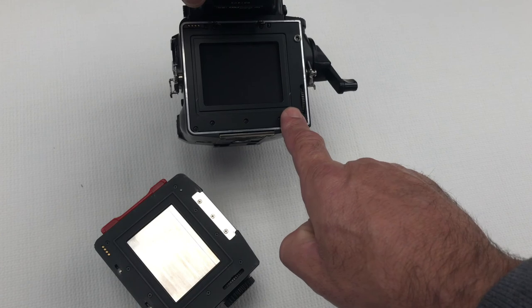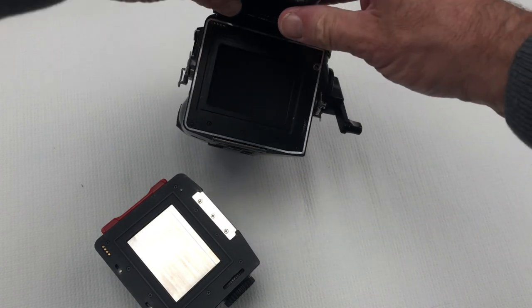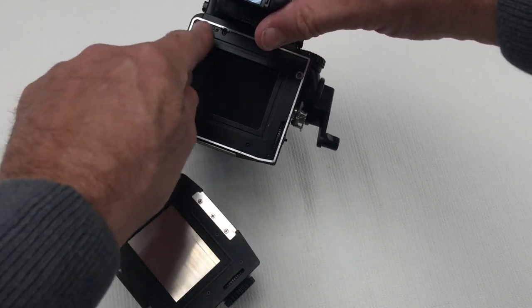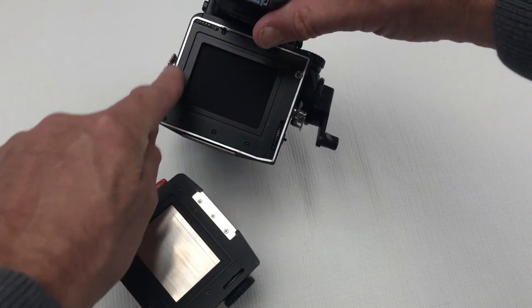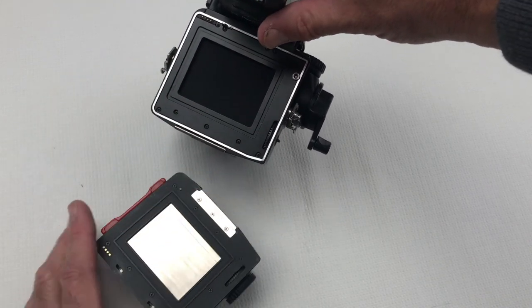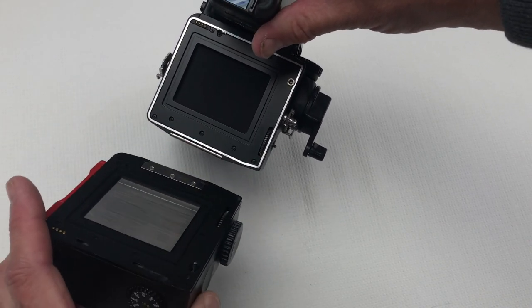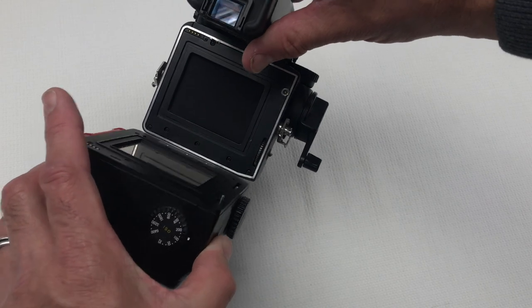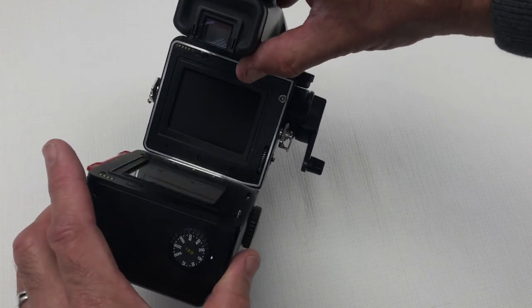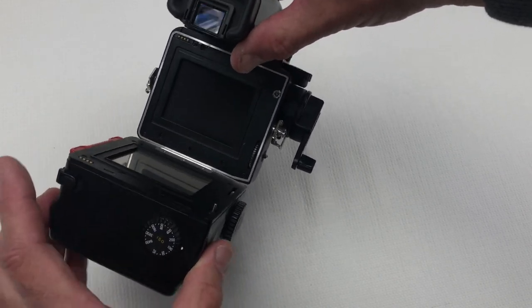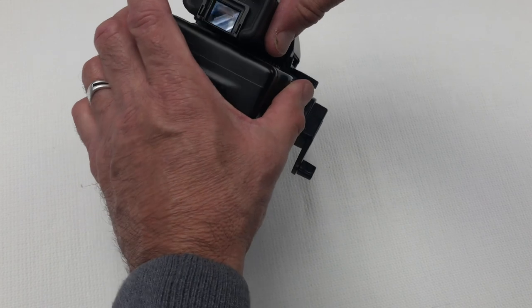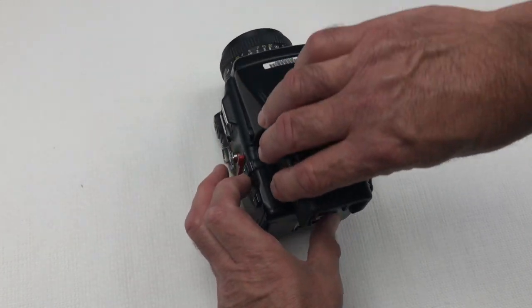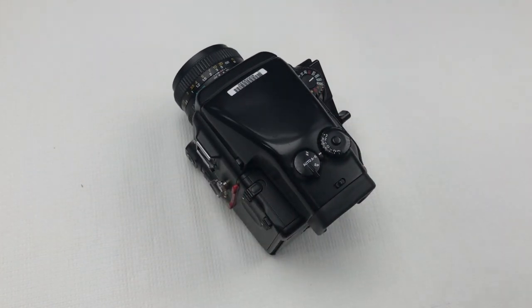And the curtain within the camera. Whatever you do please don't touch this because this could easily be damaged. To place the back on again, we need to hook the two metal parts over at the bottom and simply lock in.